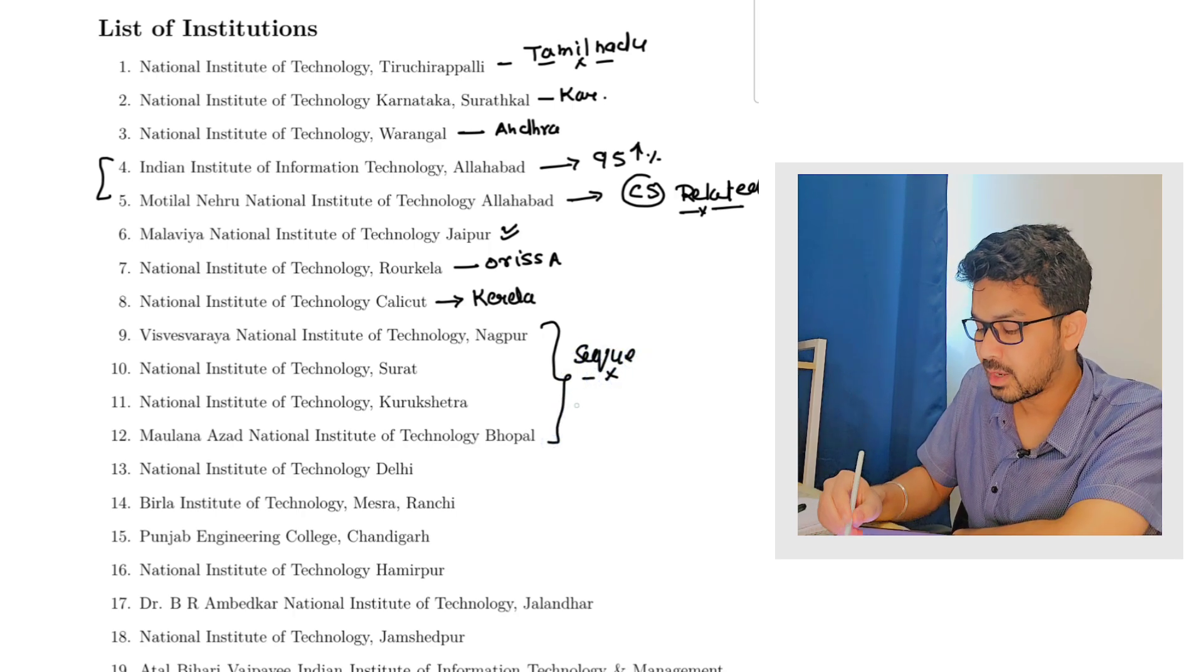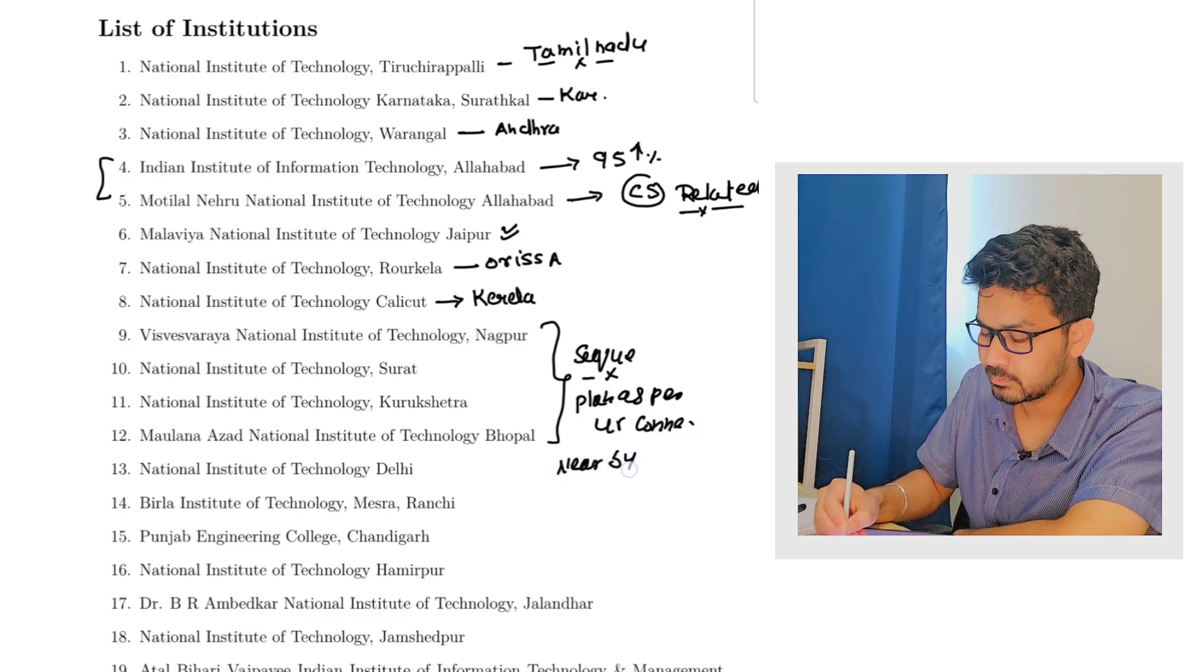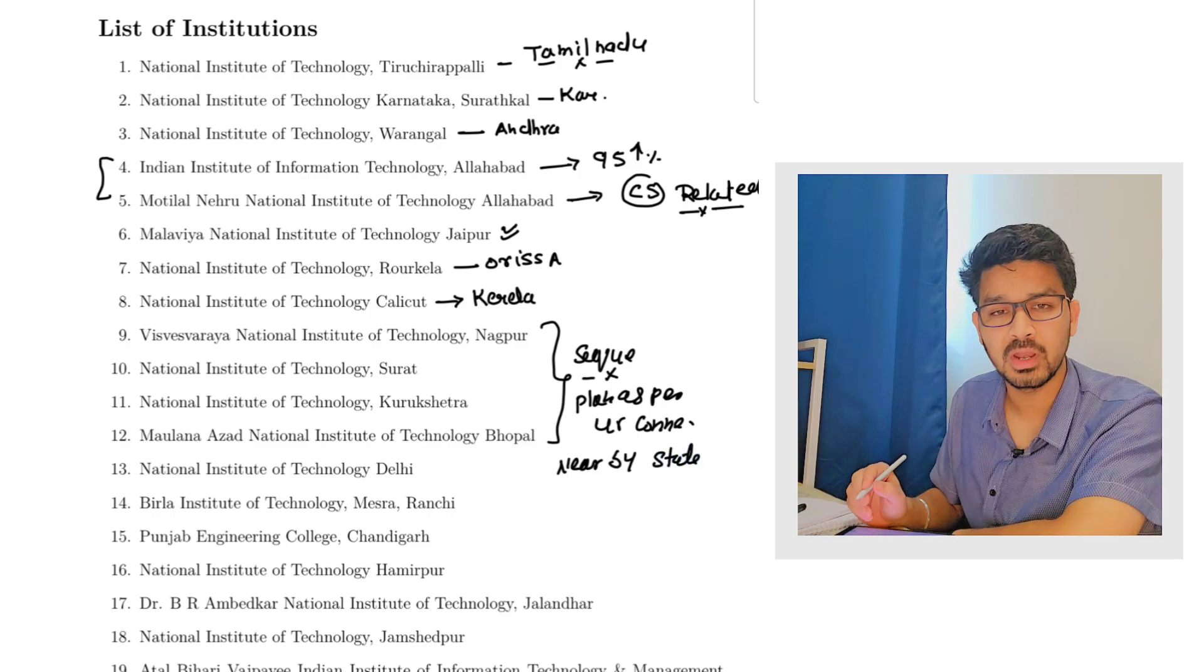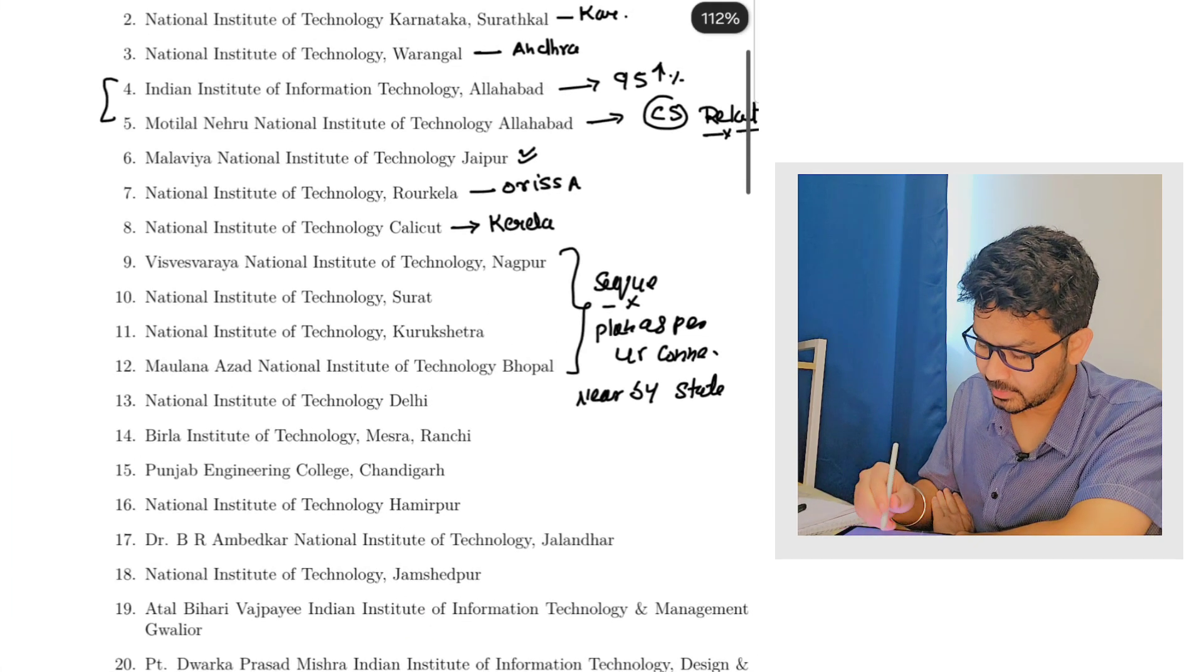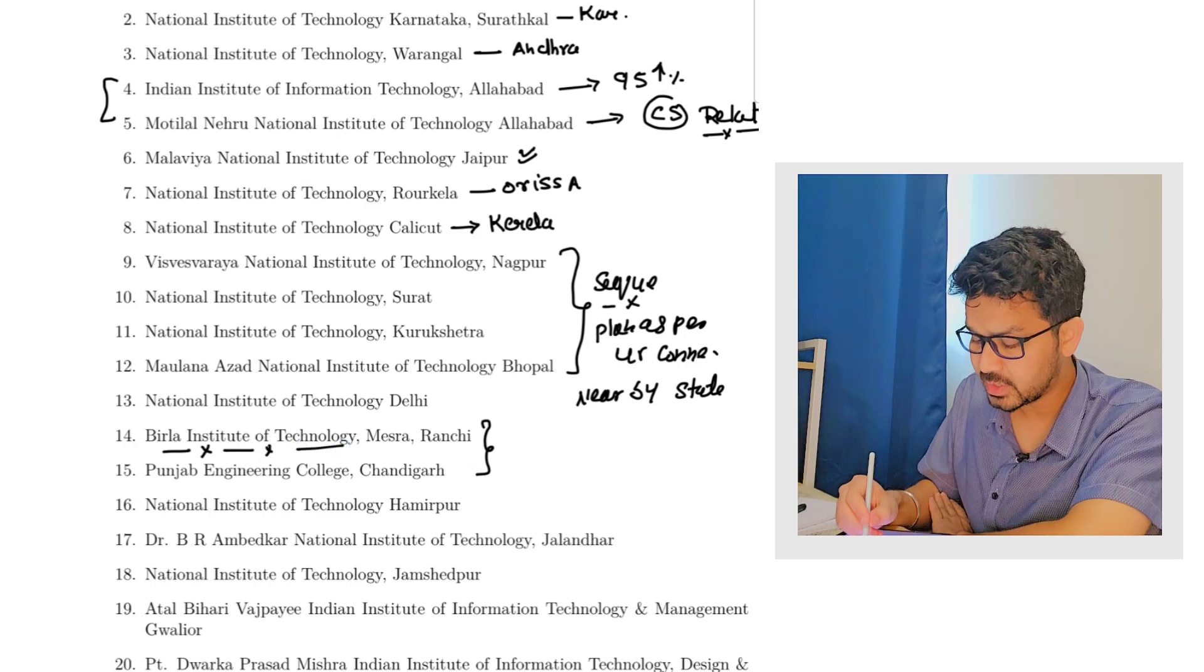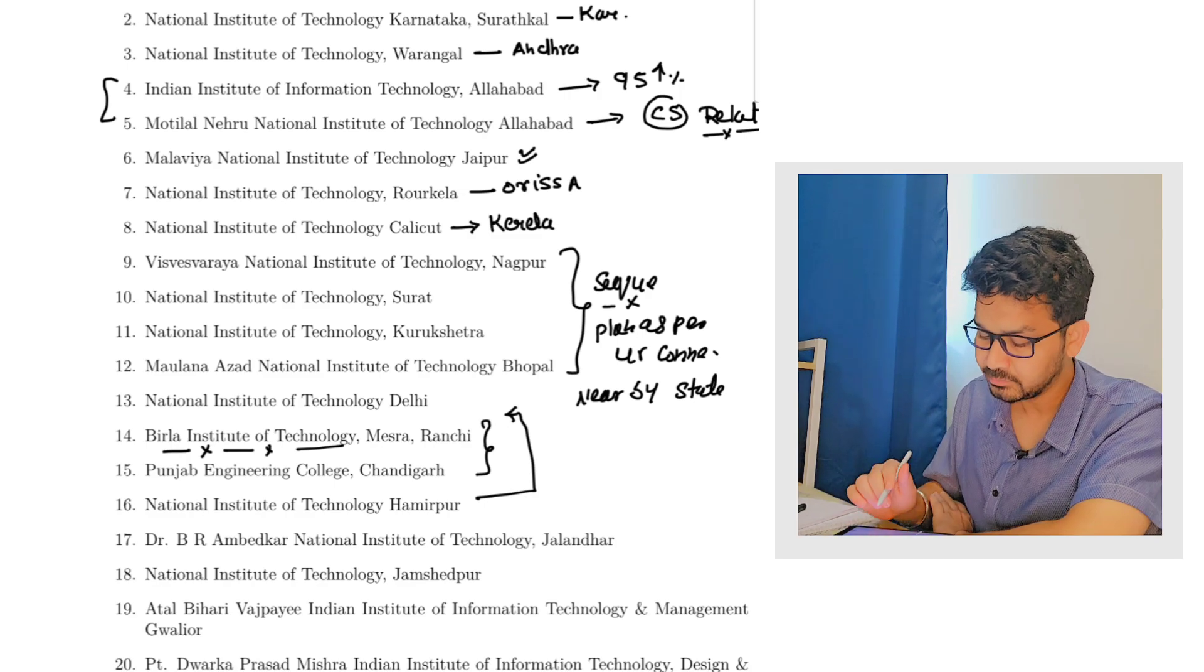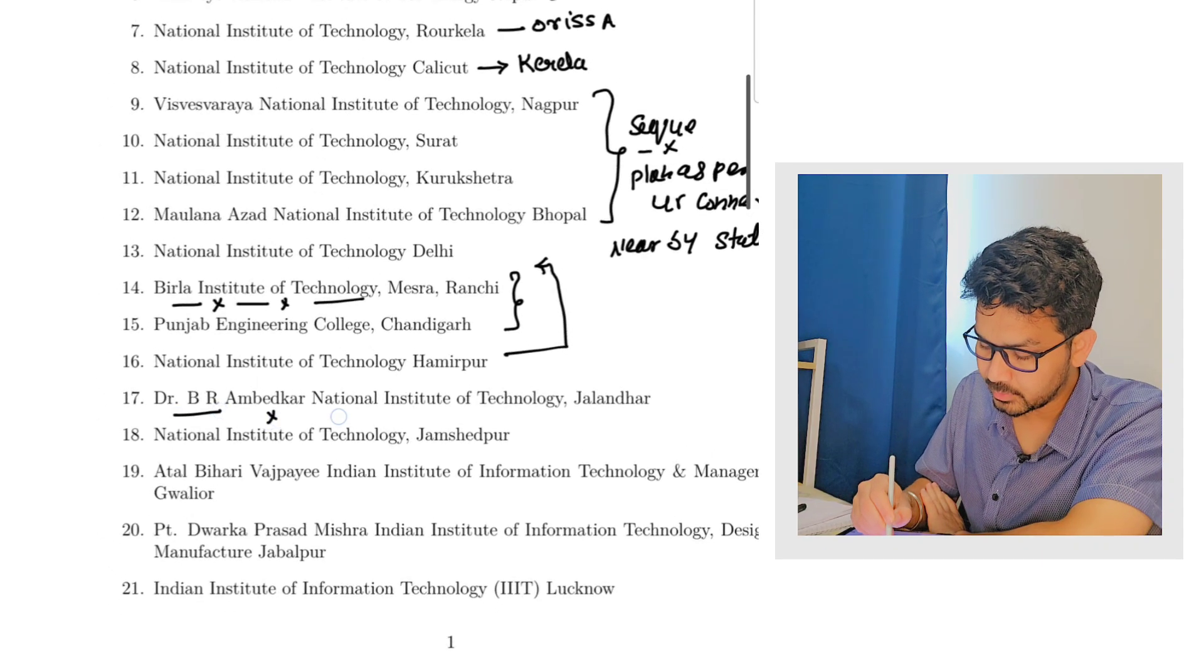Plan as per your connectivity, nearby state, because the placements of these colleges are equivalent and there is not that much big difference. NIT Silchar, I will suggest plan this college if you are from Jharkhand then only, otherwise you can skip. PEC Chandigarh is again a big college but I will try to, you can put this at the top. Although the placements are pretty much good enough, but you can put NIT Hamirpur if the people are belonging from Himachal. NIT Jalandhar, one of the good college.